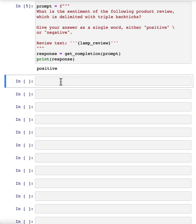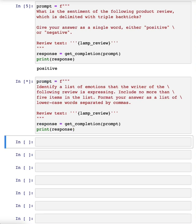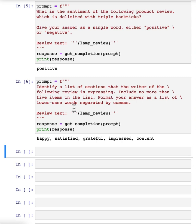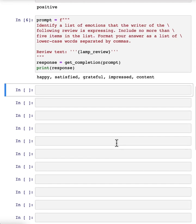Let's look at another prompt, again still using the lamp review. Here I have it identify a list of emotions that the writer of the following review is expressing, include no more than five items in this list. Large language models are pretty good at extracting specific things out of a piece of text. In this case, we're extracting the emotions. And this could be useful for understanding how your customers think about a particular product.